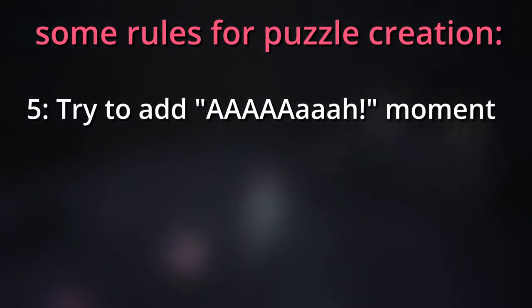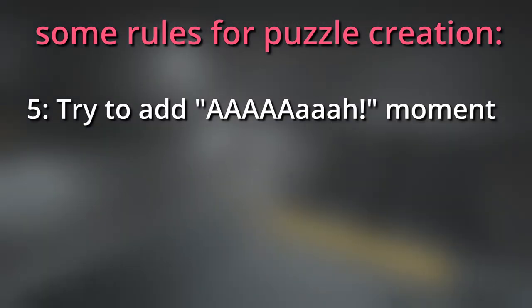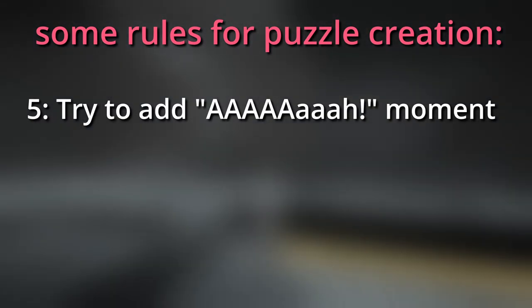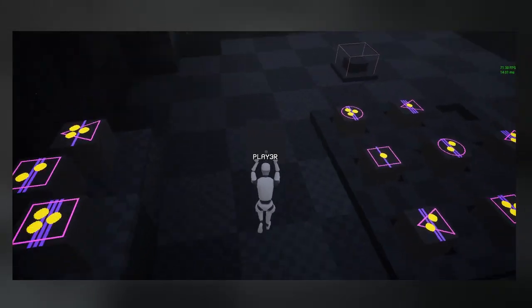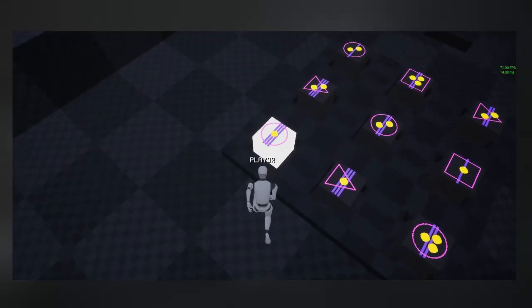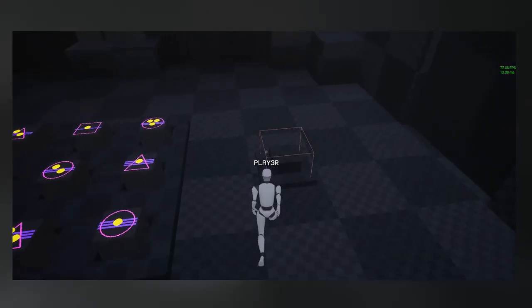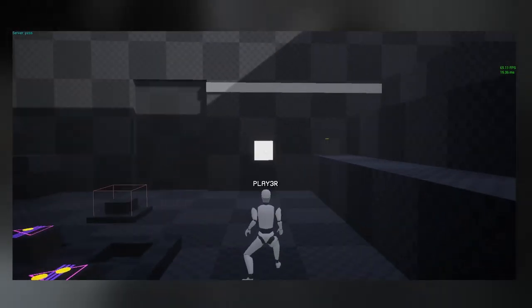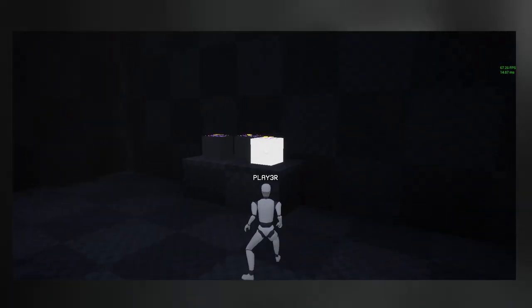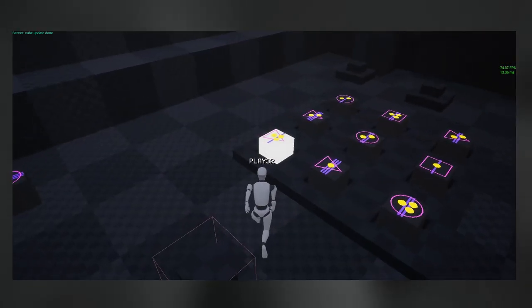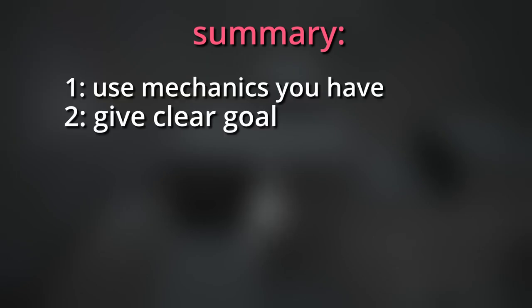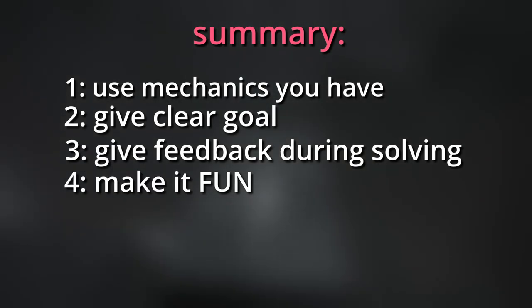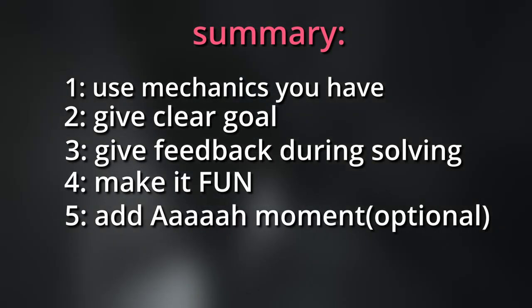Five: Try to add a moment. The moment when player realizes how it works, cracks the puzzle and feels very smart. And technically, he really is. It's like a cherry on top. This is probably the most enjoyable part of the puzzle, so try to include this in your design. So, to sum up: Use mechanics we have, give clear goal, give feedback during solving, make it fun, and aha moment.